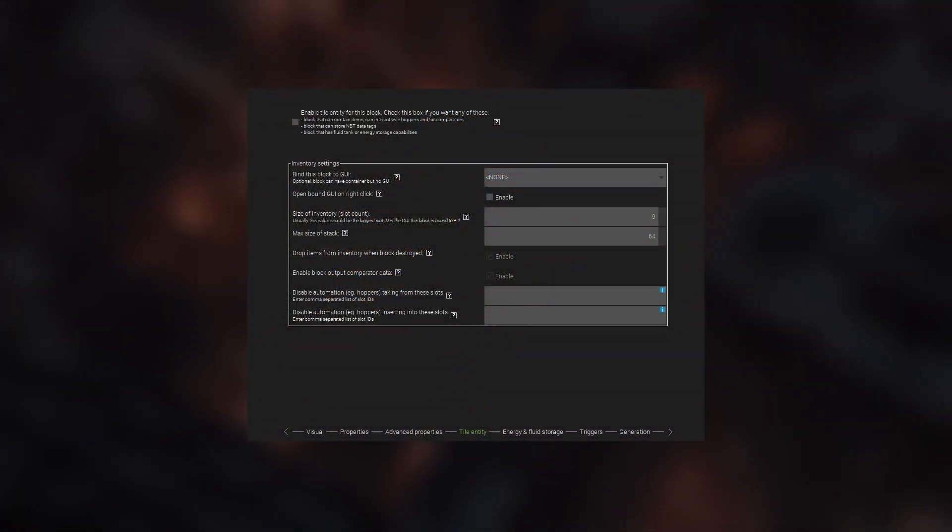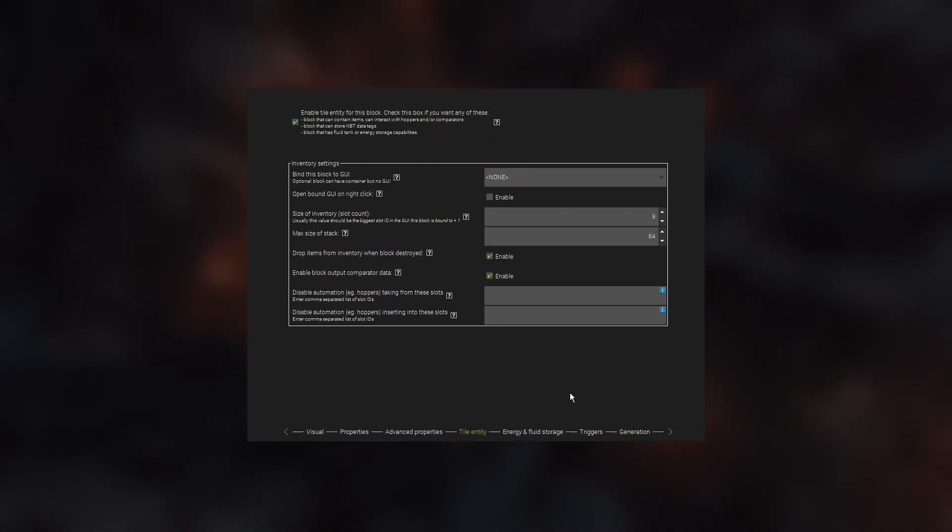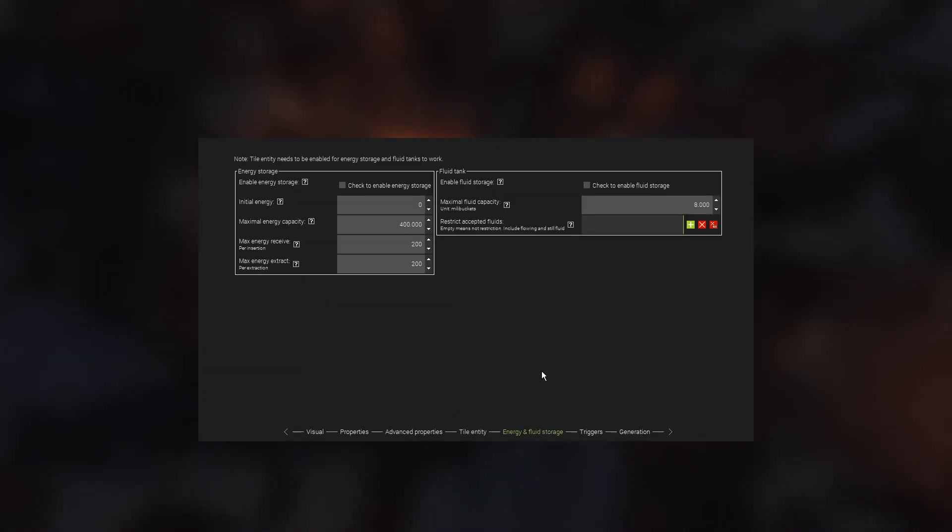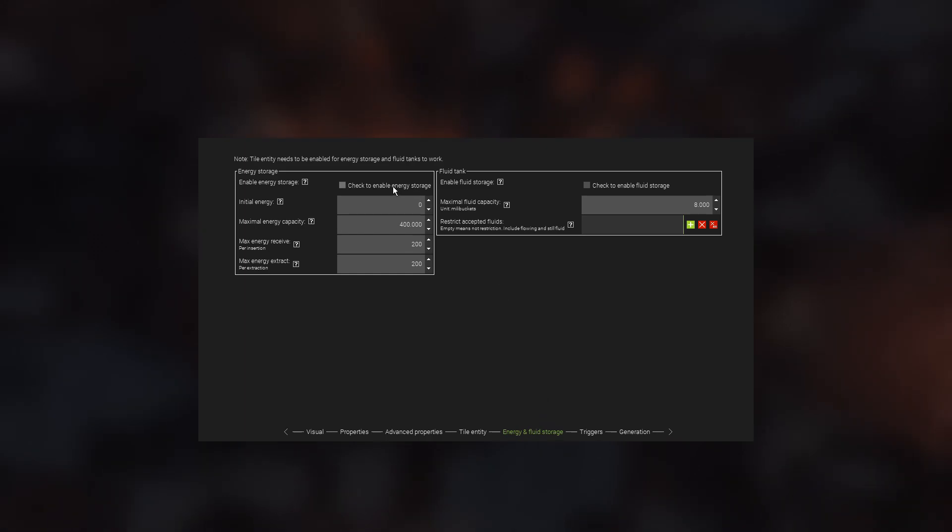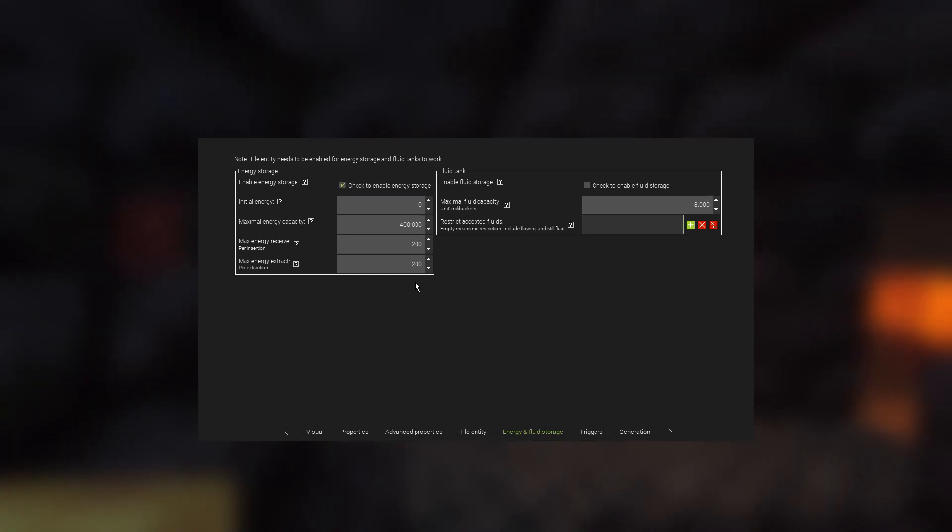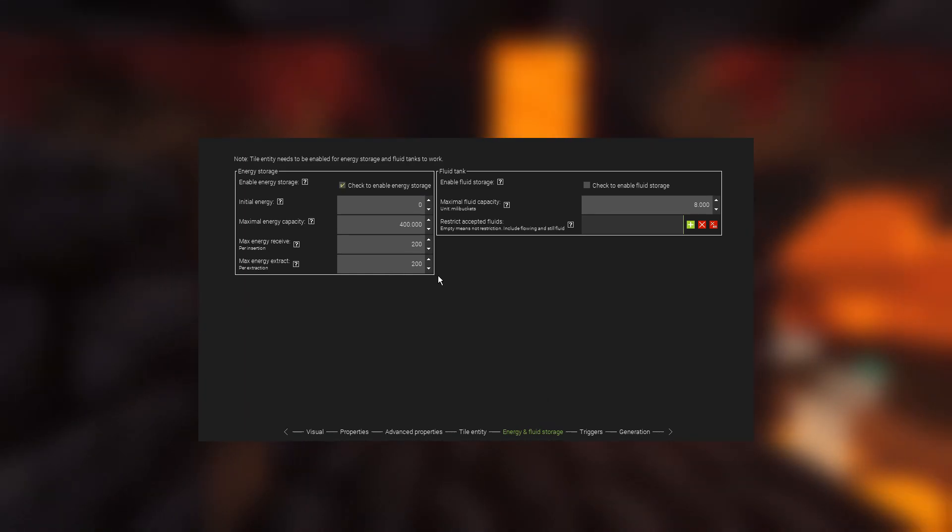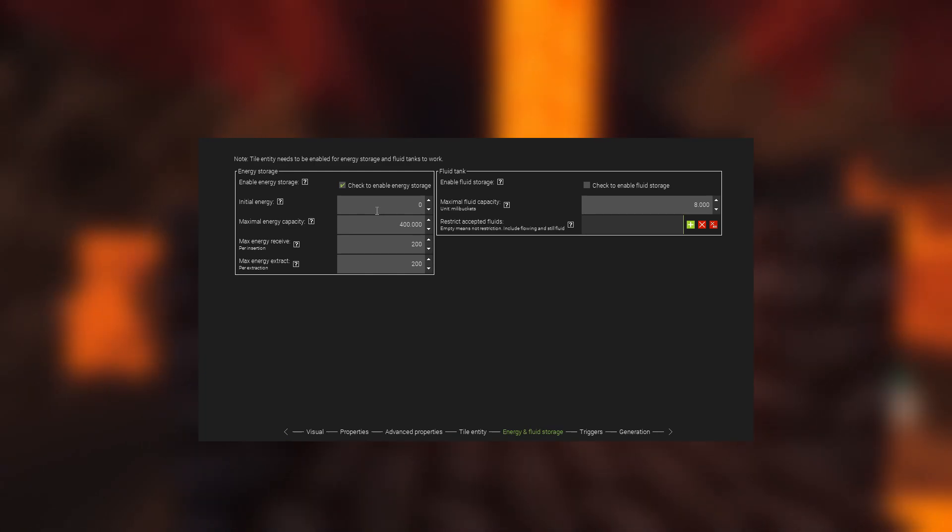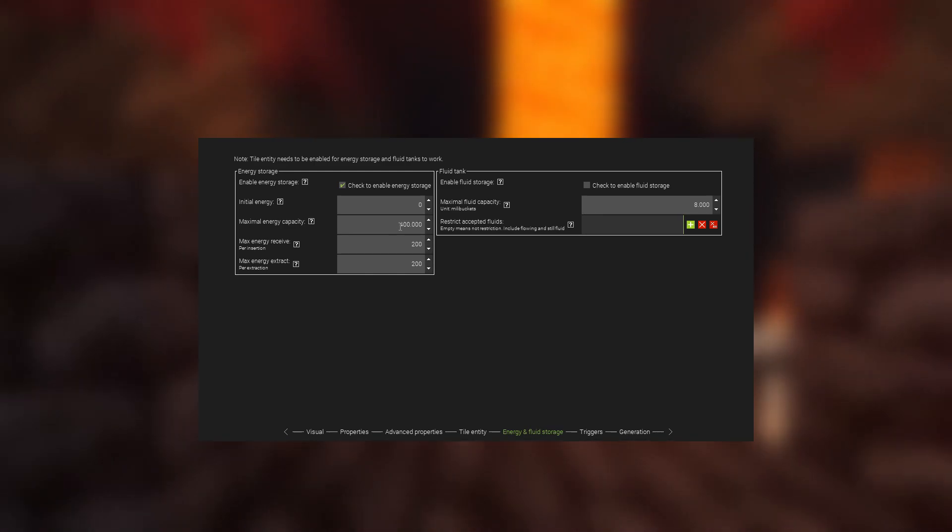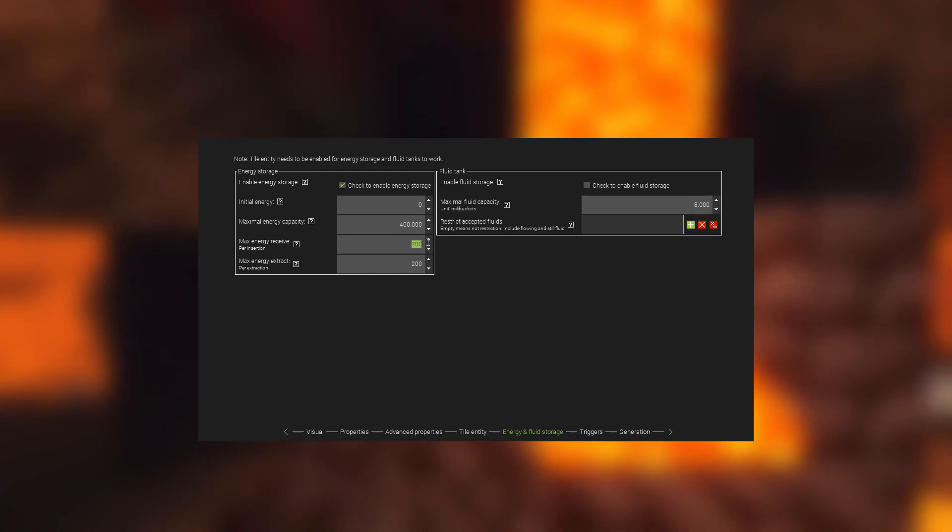To allow blocks to store energy, you first have to enable Tile Entity, and then go to the Energy and Fluid Storage tab, where you can enable the energy storage. You can set its initial energy, which is the energy that is already in the block when it's placed, as well as its maximum capacity, energy receive and extract rates.